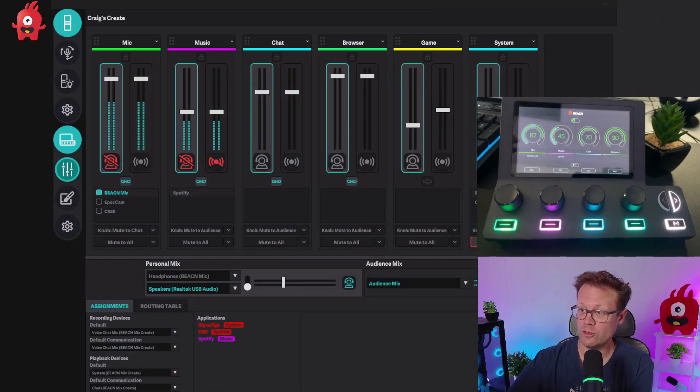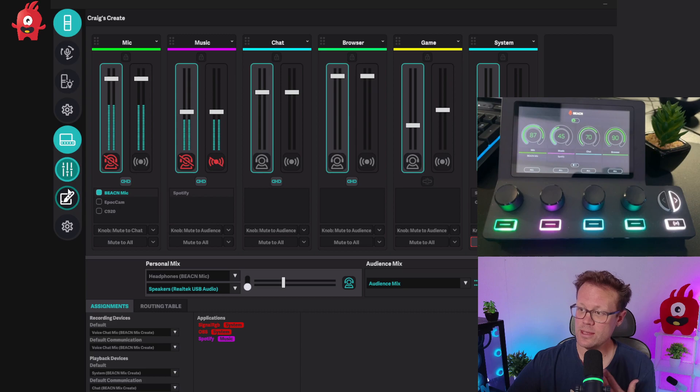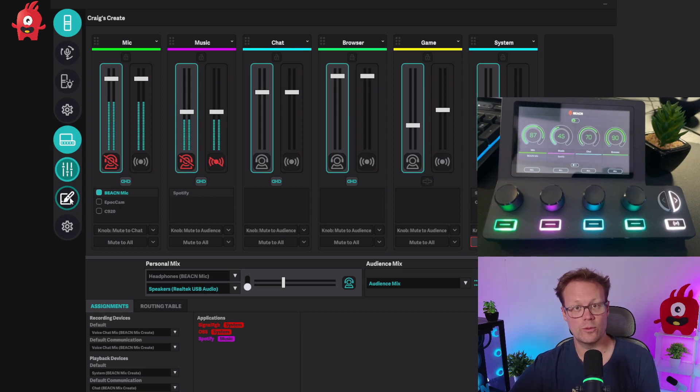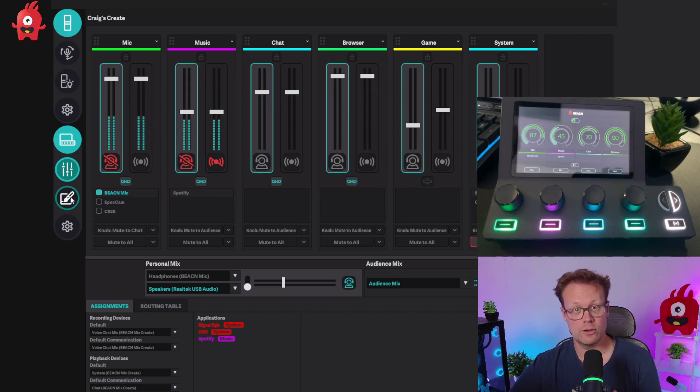We're going to go over to the app here and check out the new controls. You'll see that there's a new paintbrush kind of icon here down below the other controls for Beacon Mix or Beacon Mix Create.